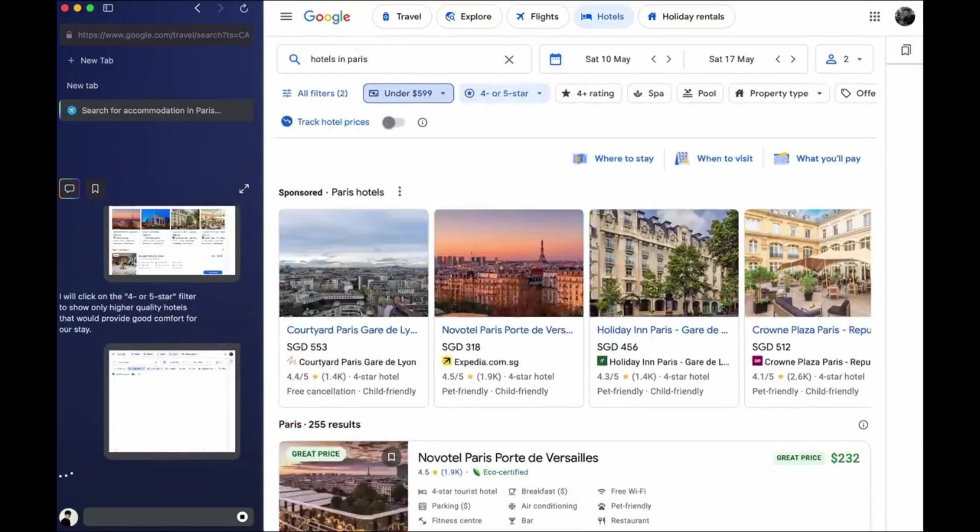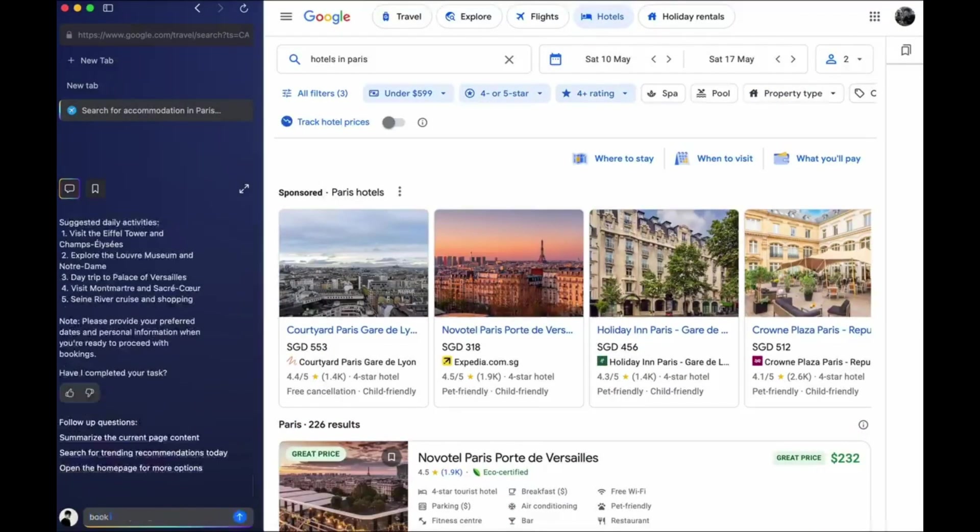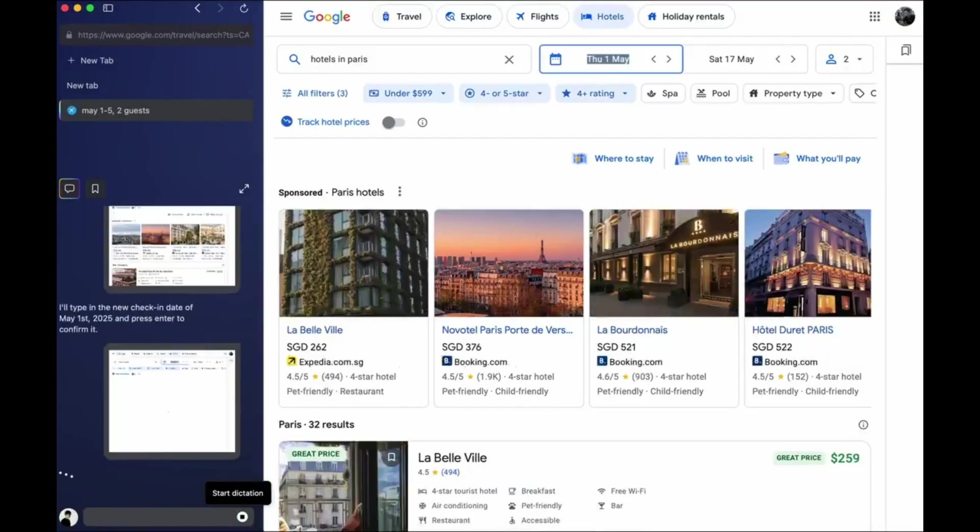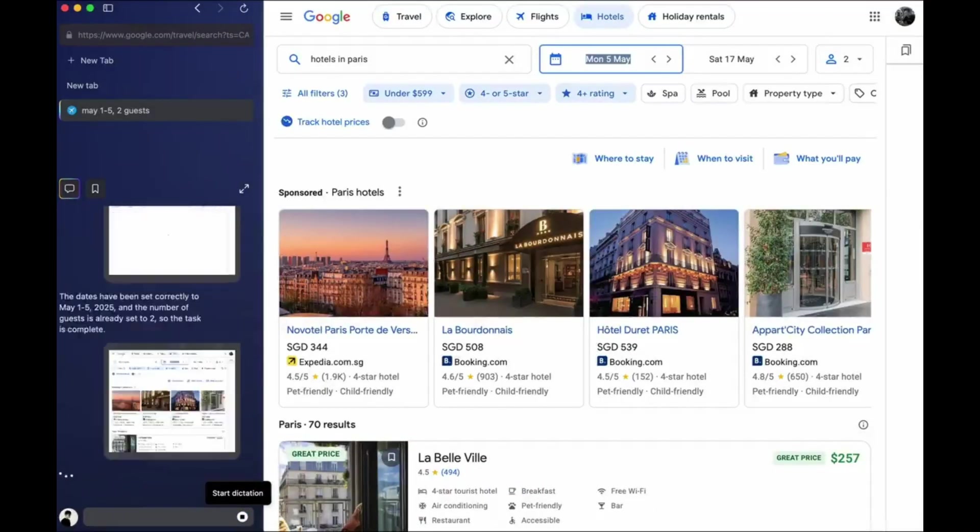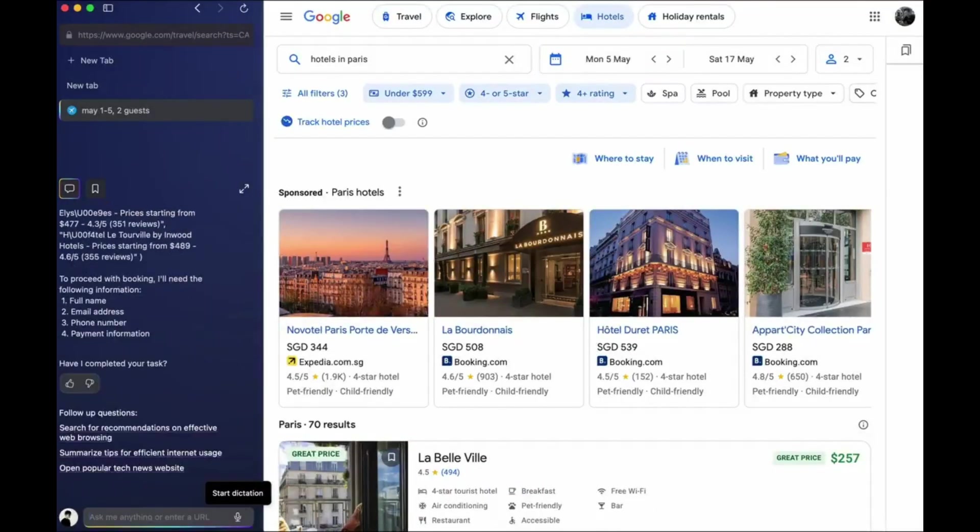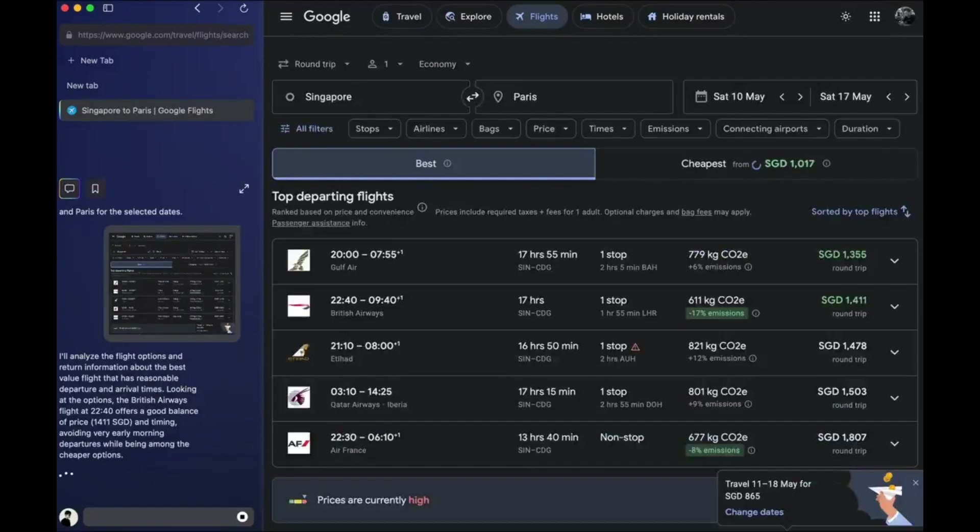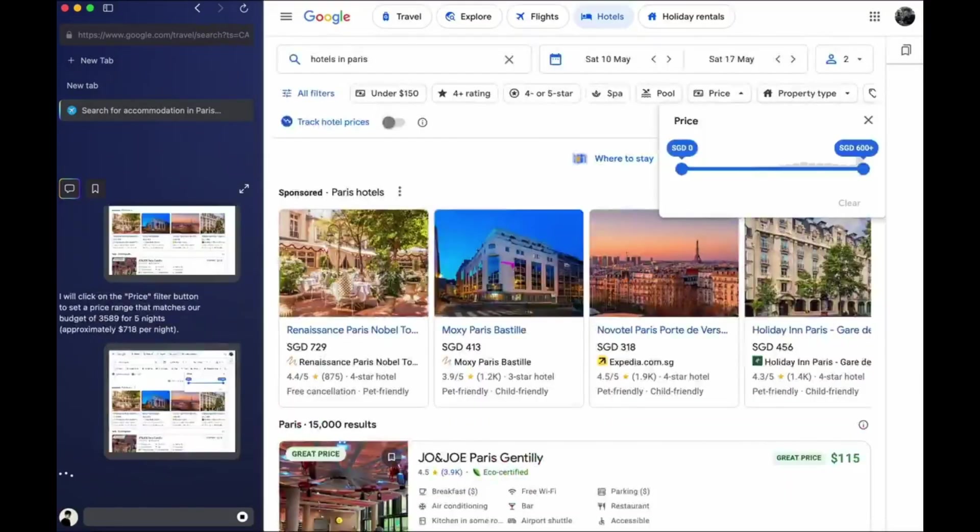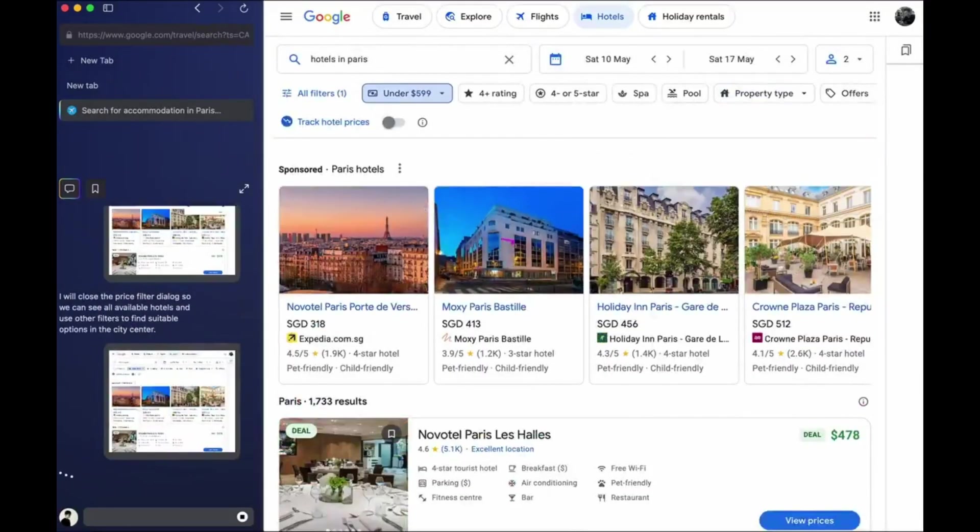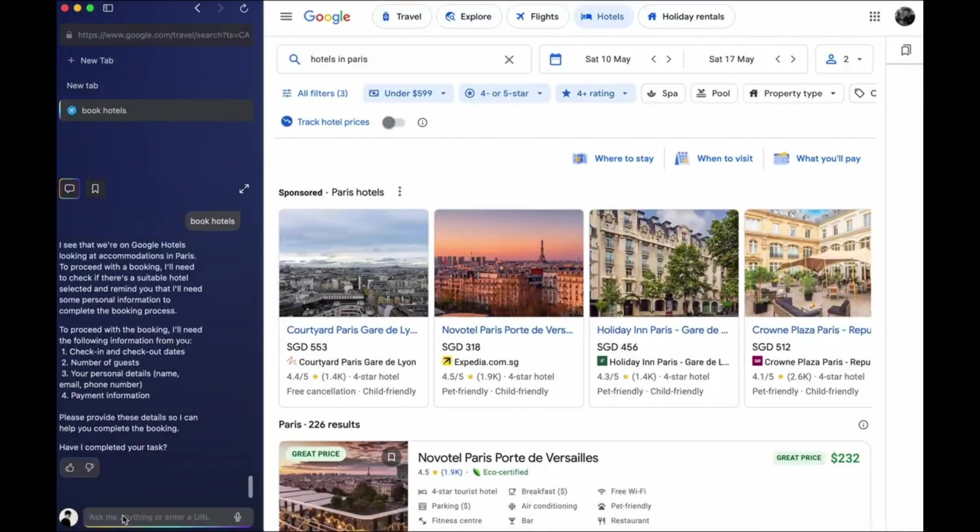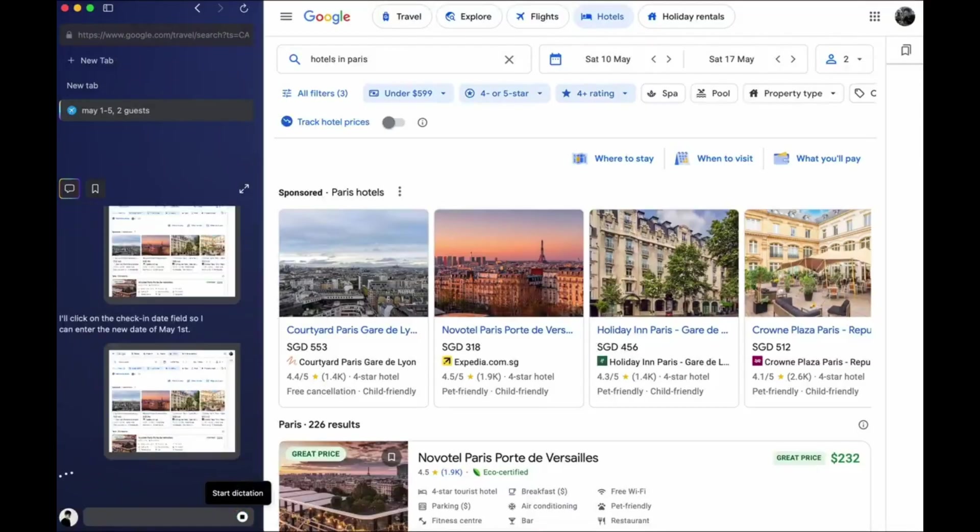First, trip planning. Tell it to plan a 7-day trip from Singapore to Paris with a $5,000 budget. Flights, hotels, sightseeing, everything, and it does it. Budget aware, location aware, and ready to export.